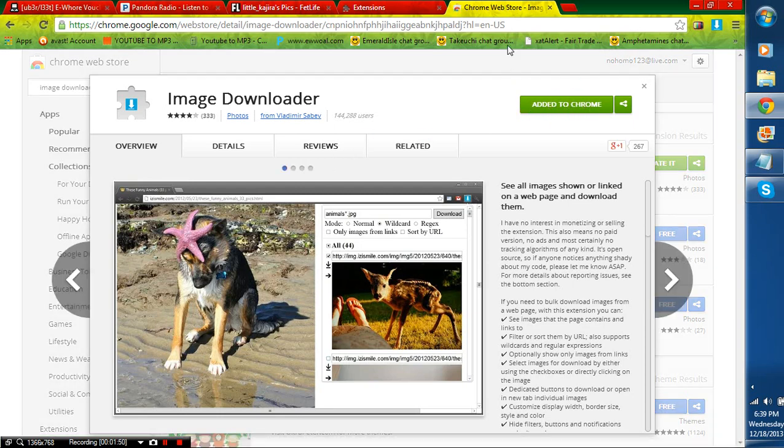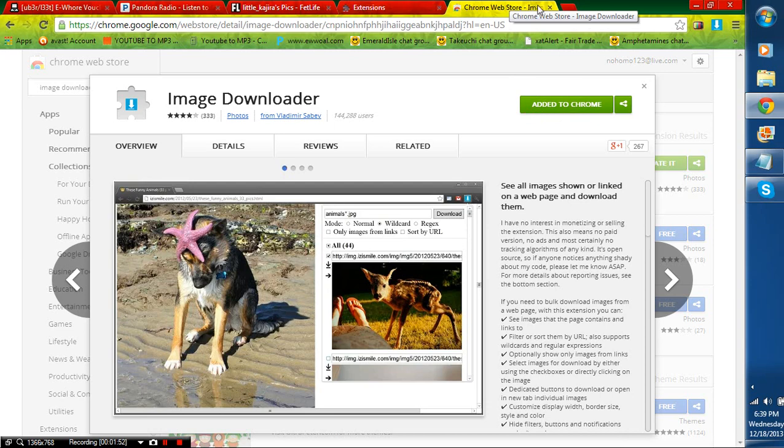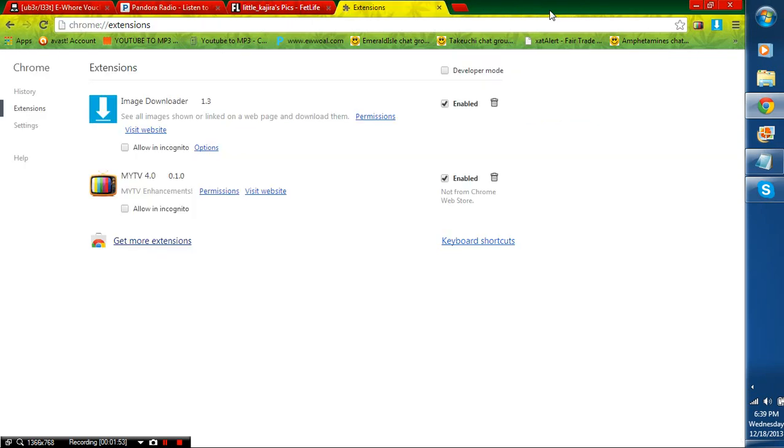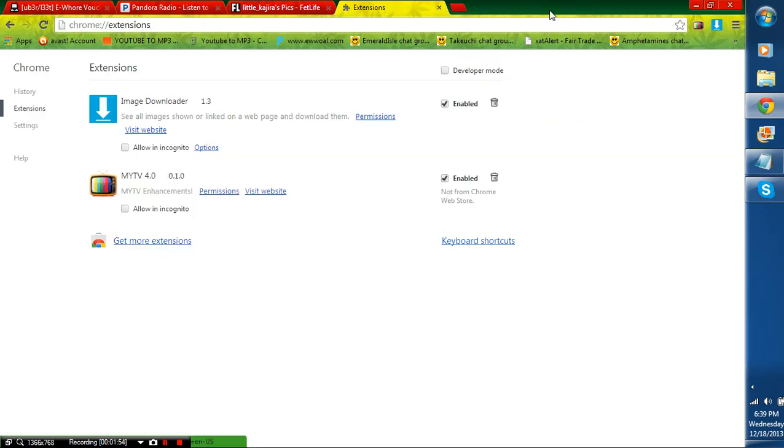After you have this, you're going to go to this website called Fetlife. It is a gross website, but it's really good for getting pictures.